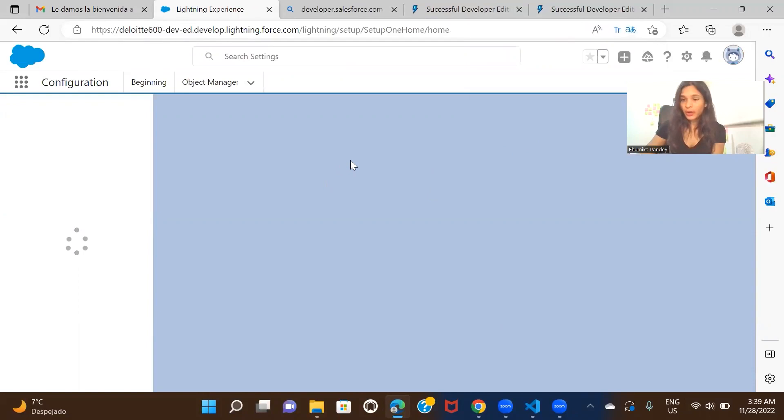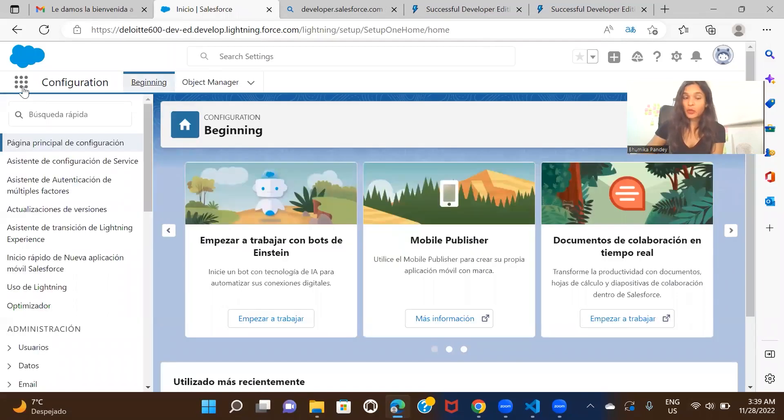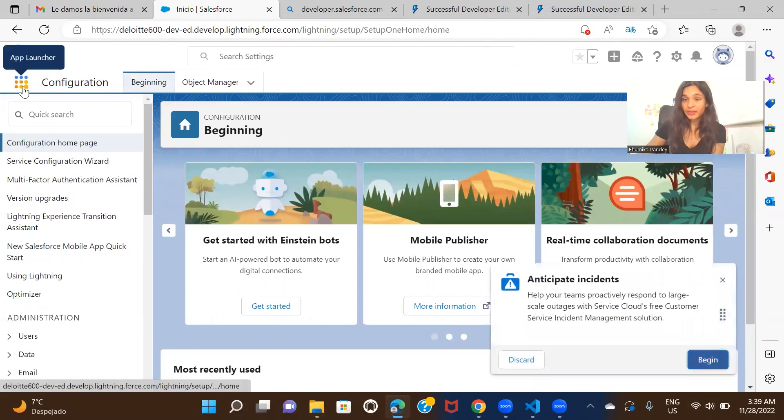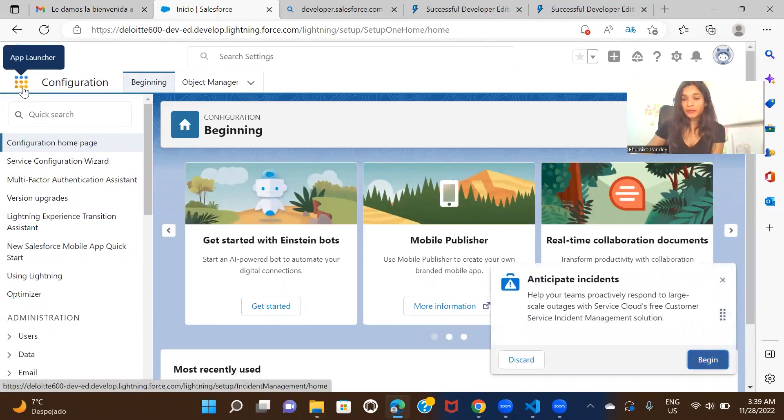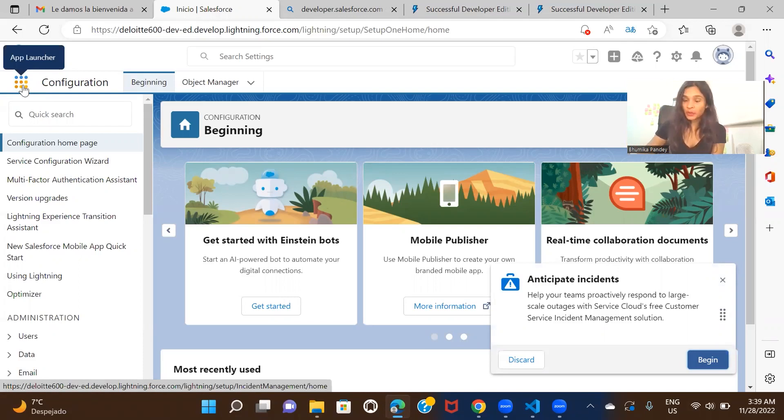That is all you have to do to create a Salesforce account. Now once you have the account, you can practice whatever you want, create a custom app, custom objects, or if you want to start exploring the standard objects or any standard functionality that is already available in Salesforce org, you can start exploring that.